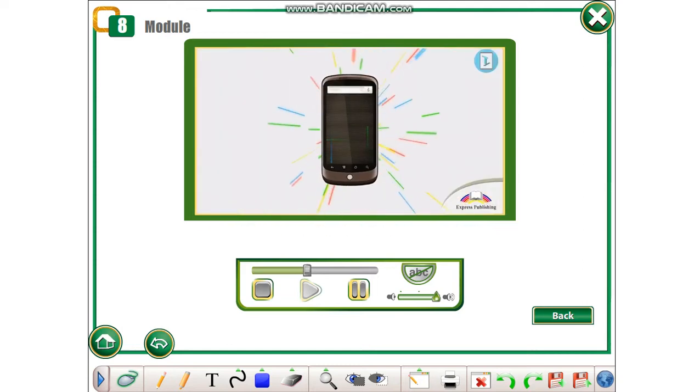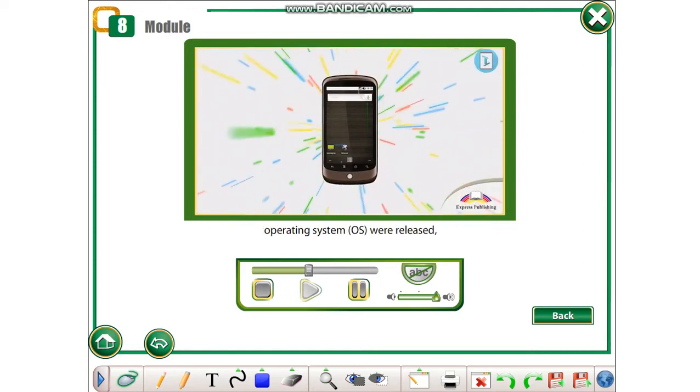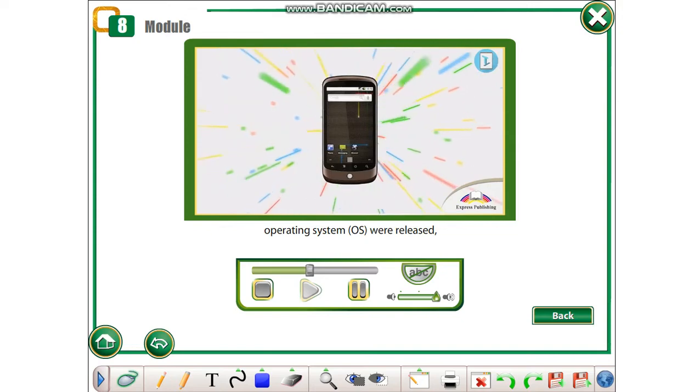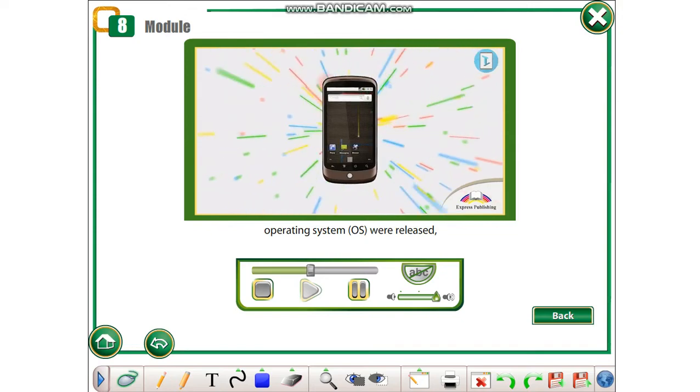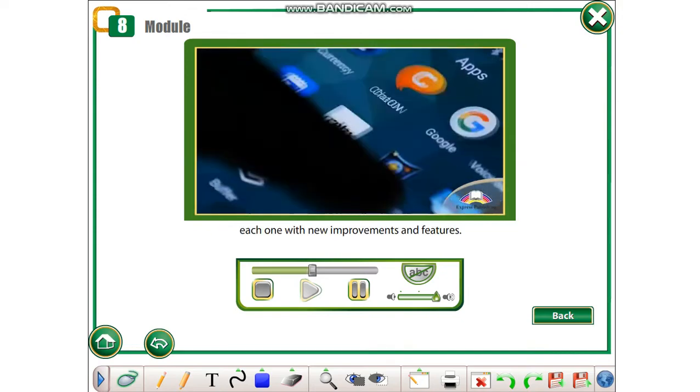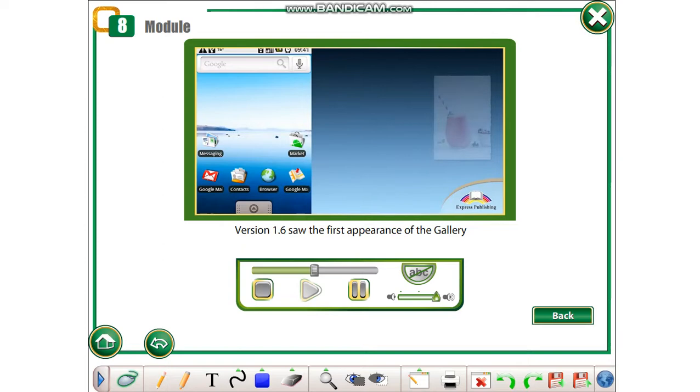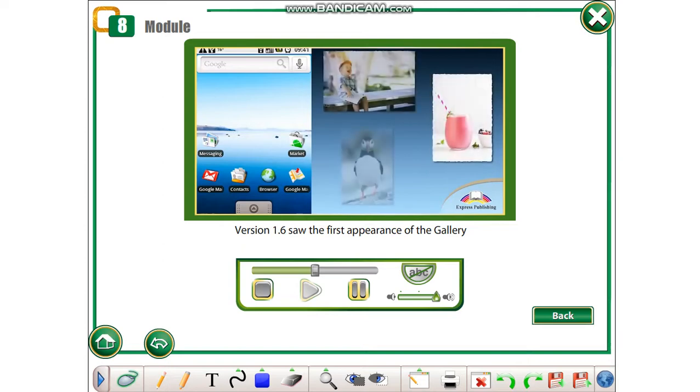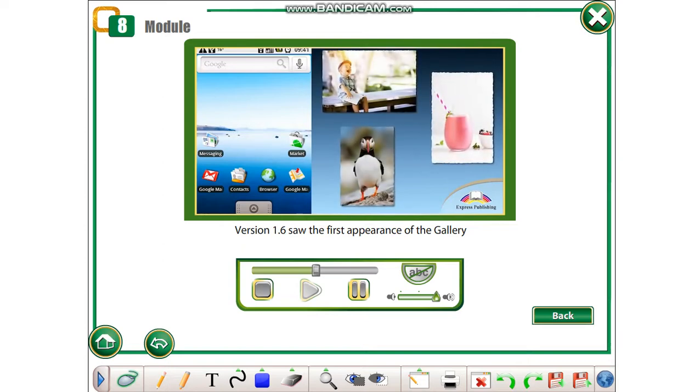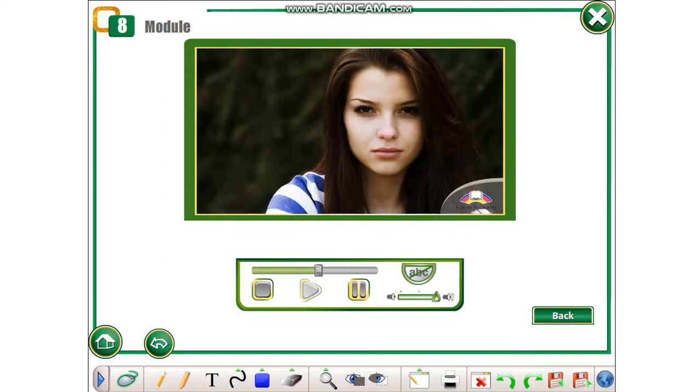Over the next ten years, many versions of the Android operating system, OS, were released, each one with new improvements and features. Version 1.6 saw the first appearance of the gallery for users' pictures and videos.